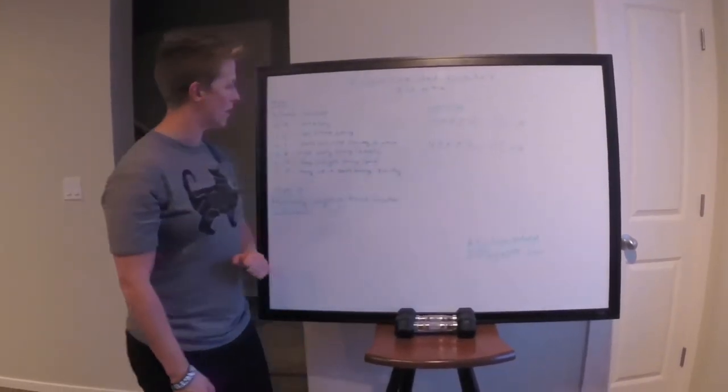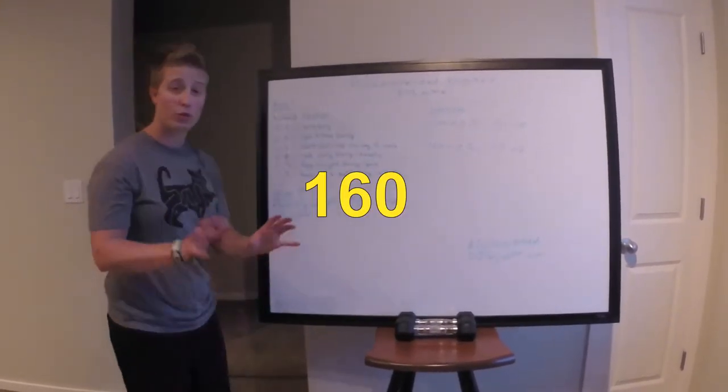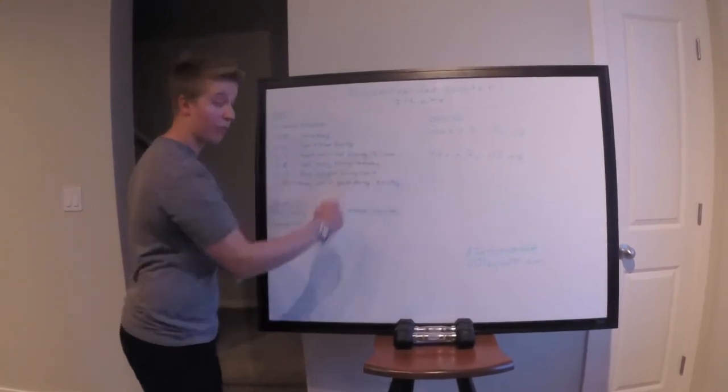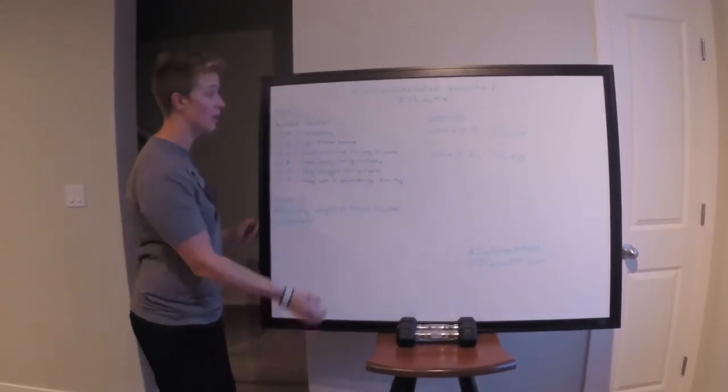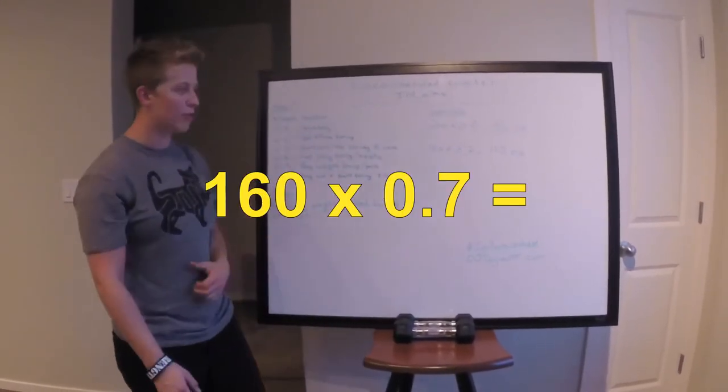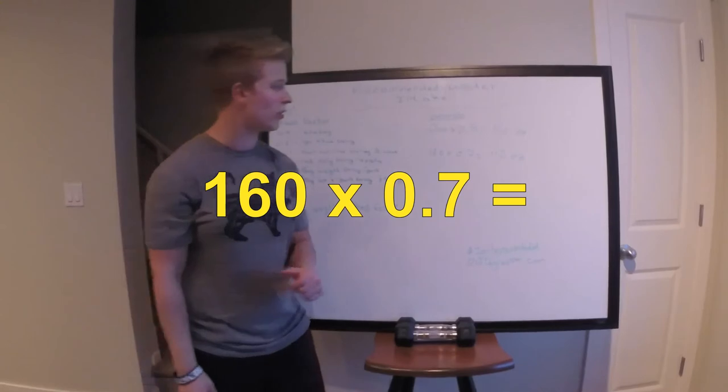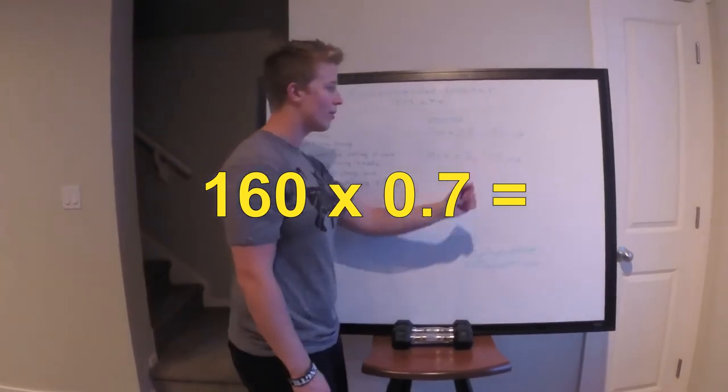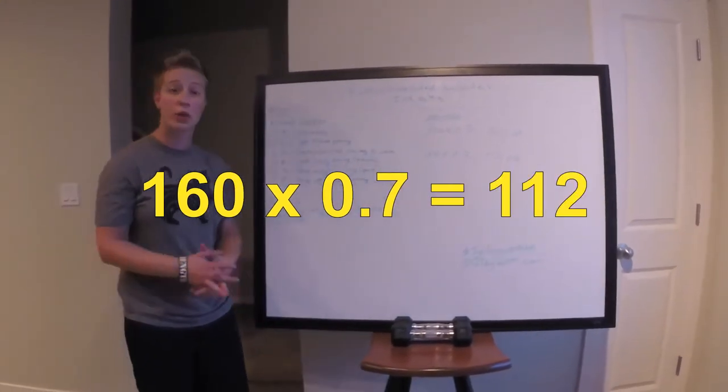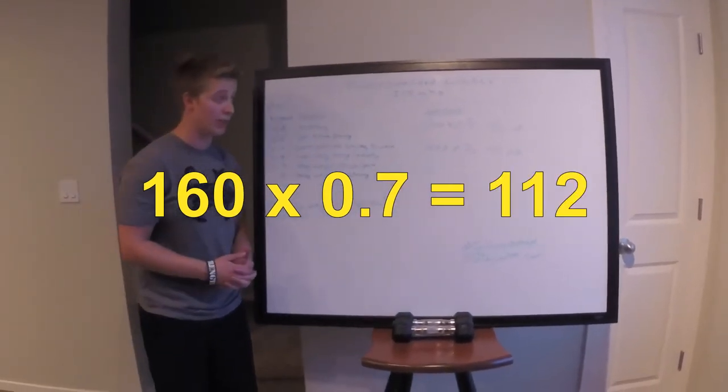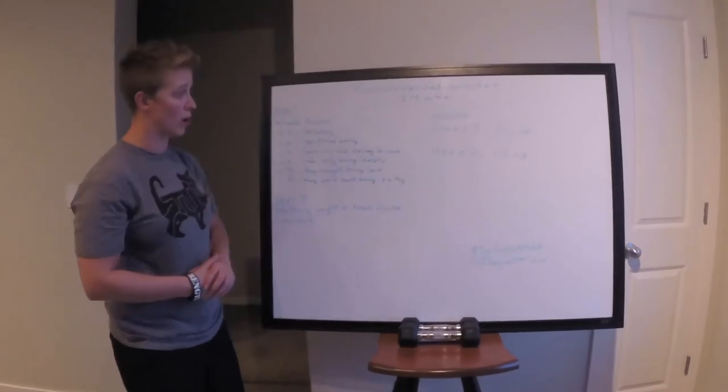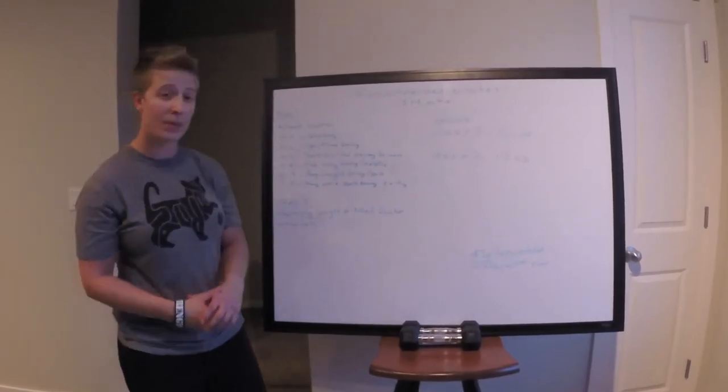Same thing with 160 pound person, not gender bias. This works for both male and female. They're hitting it three times a week. They've got a good flow going. They're going to be needing about 112 fluid ounces for the recommended water intake.